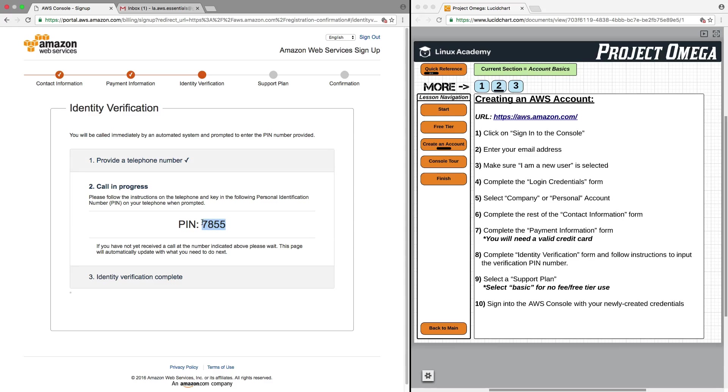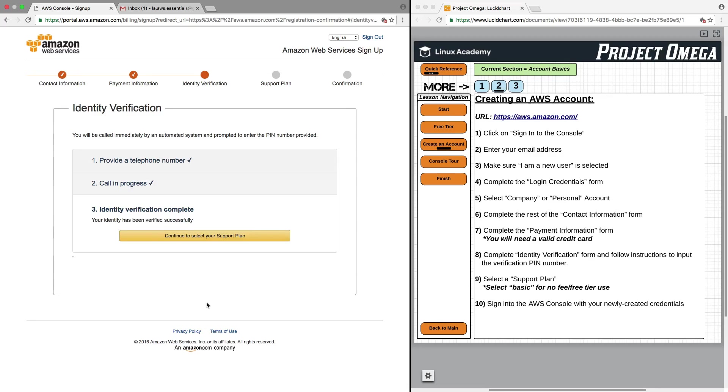Hello. This is an automated call from Amazon Web Services. Using the touchpad on your phone, please enter the four-digit PIN number that was displayed on your screen. Thank you for choosing Amazon Web Services.